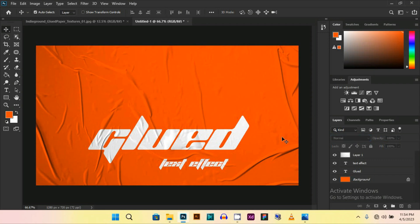This is how you can make a glue text effect. And if you really like this video, then please subscribe and press the bell icon so you can get notified whenever I upload a new video.